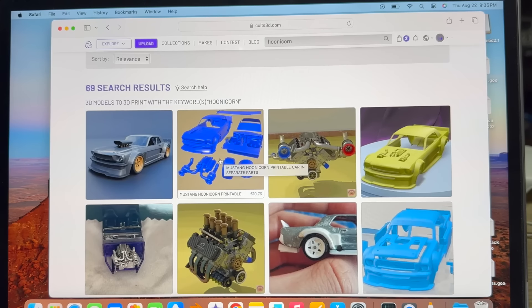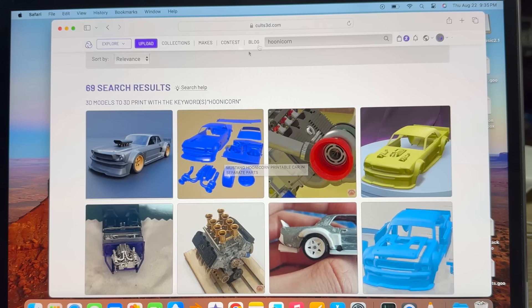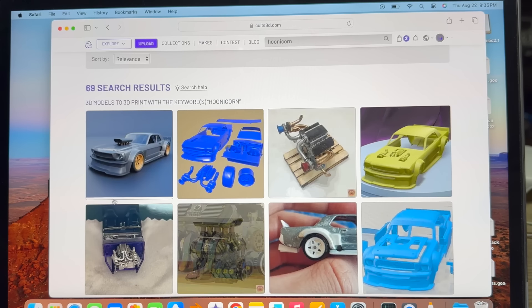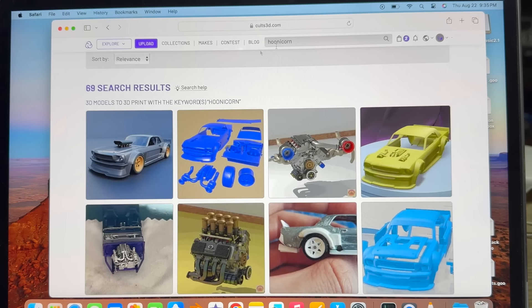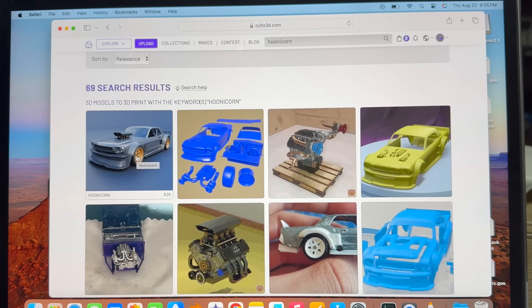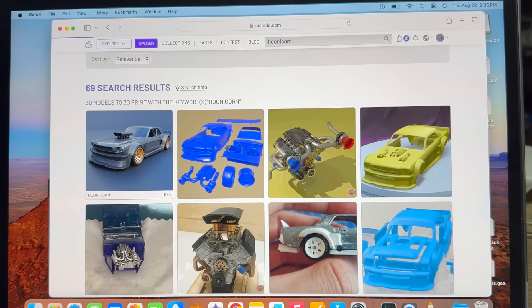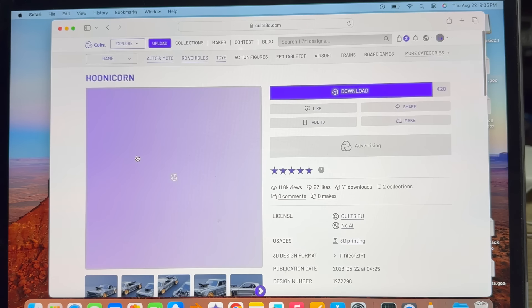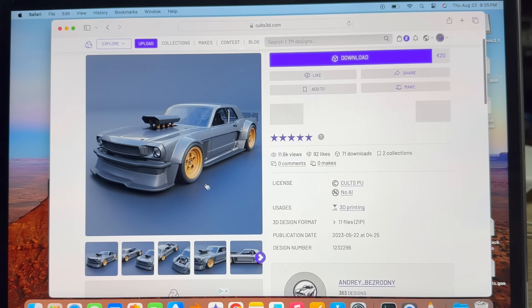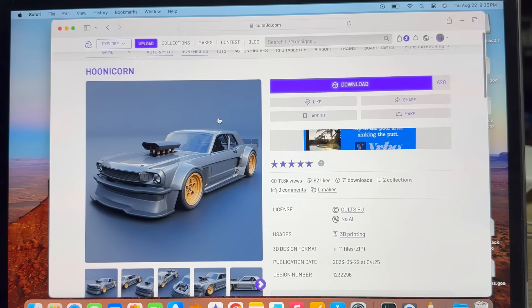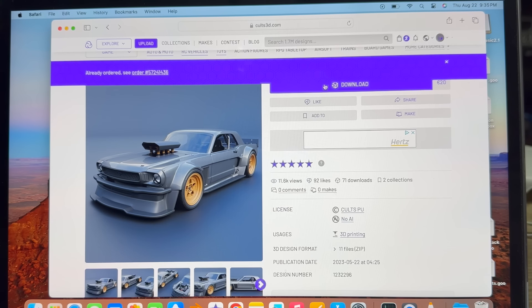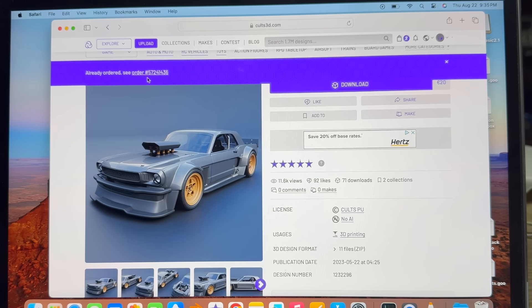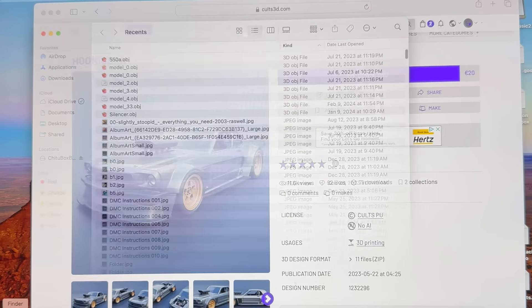Alright, just like in the last video, we're going to go to Cults 3D, type in Hoonicorn, and this is the one that we want. I've already downloaded this, so you just click the download. Go to your files.